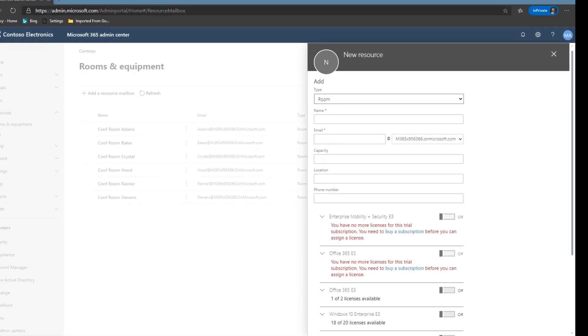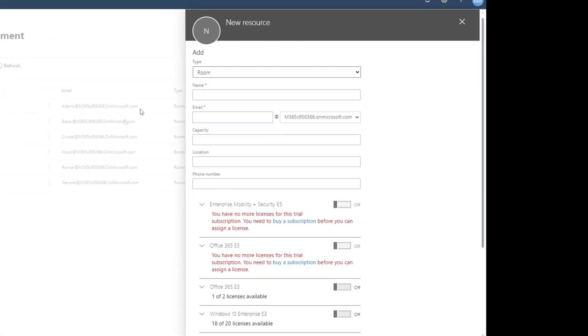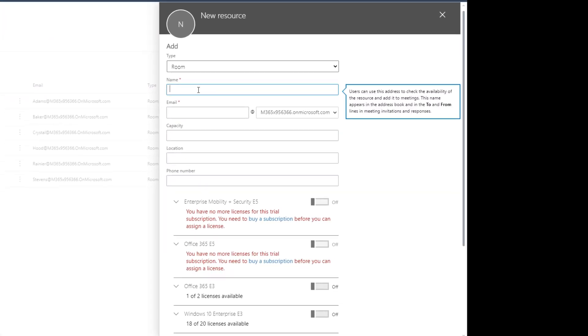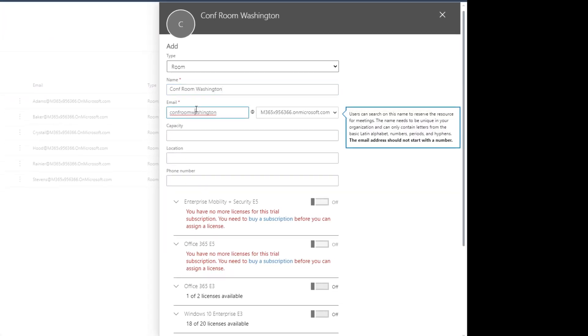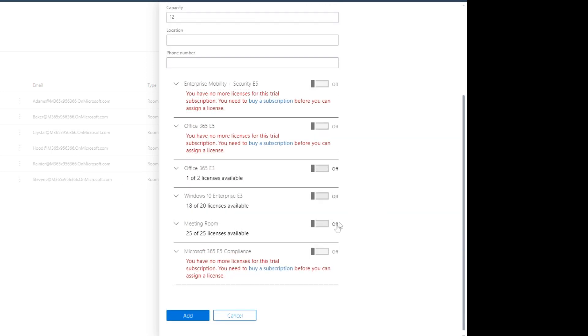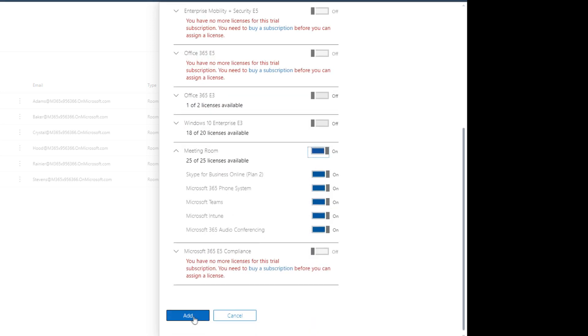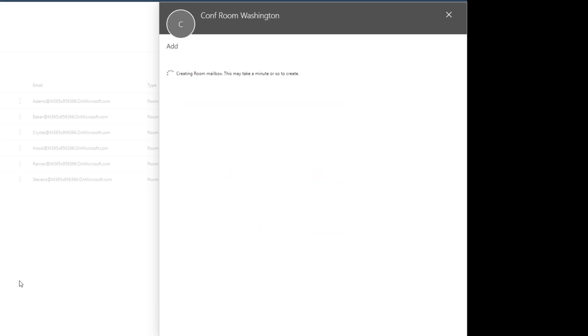So the name we're gonna give it is Conf Room Washington. Email is automatically populated so we'll keep it that way. Capacity, this stuff is technically optional. It does show up in Outlook when you're looking for a room but that's it. Location will leave blank, phone number will leave blank, and then we'll assign one of our meeting room licenses to this device and click add.